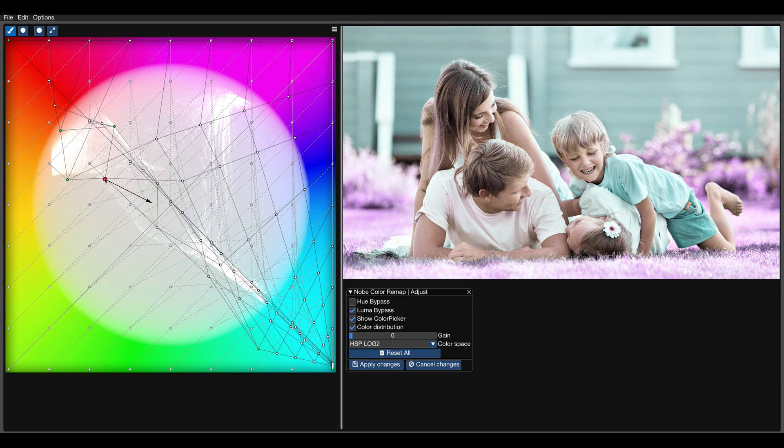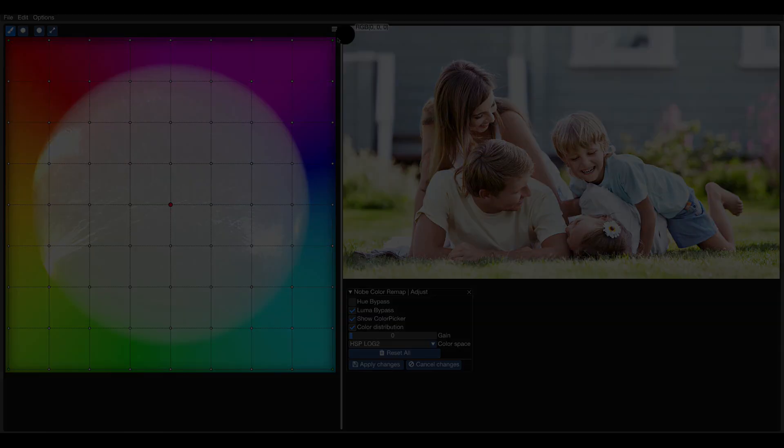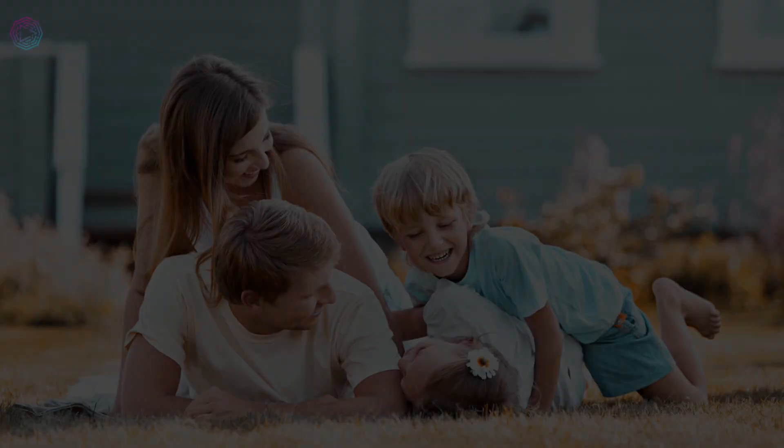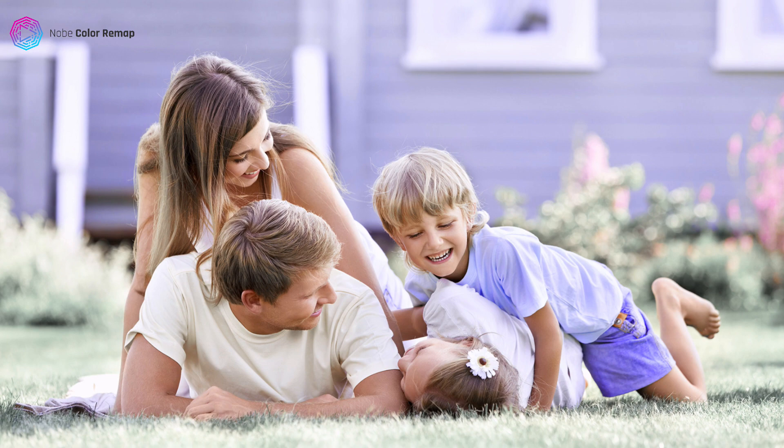This is extremely powerful technique that would usually require a qualifier or complicated mask. With Nob Color Remap, you can get the results easier, faster, and without all the side effects of the standard tools.